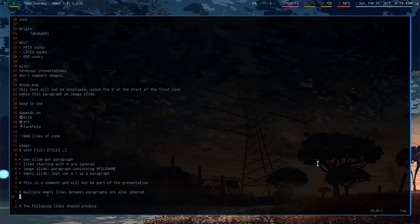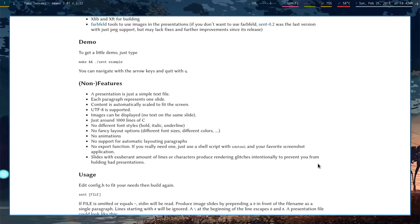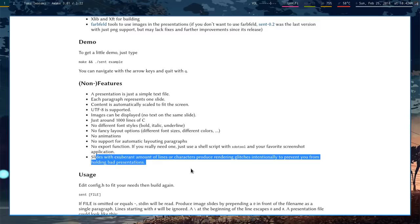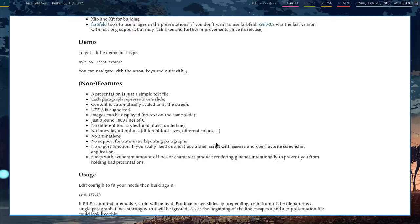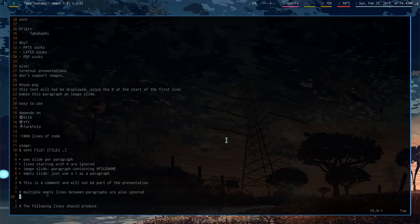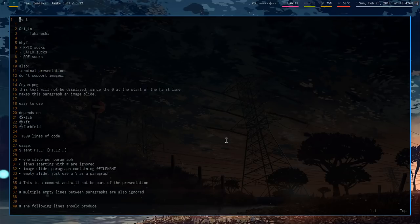So there are big advantages to this in that you don't have to... I actually very recently did a presentation in this. And it's nice just to only have to worry about the text. Again, there are no frills. And they say it here. So slides with exuberant amounts of lines or characters produce rendering glitches and prevent you from holding bad presentations. And I think that's sort of the thought behind it. It prevents you from having paragraphs and paragraphs of text or lots of charts all over the place.